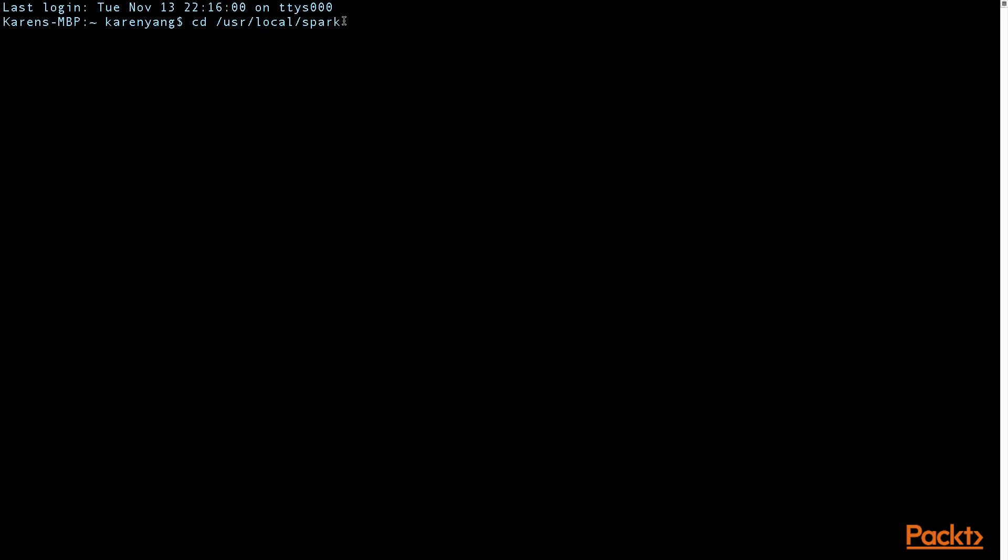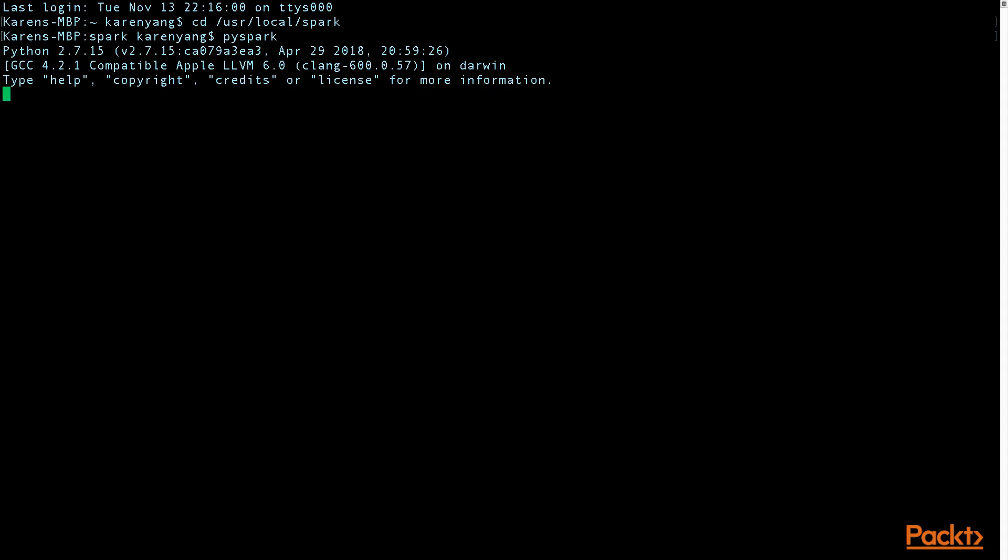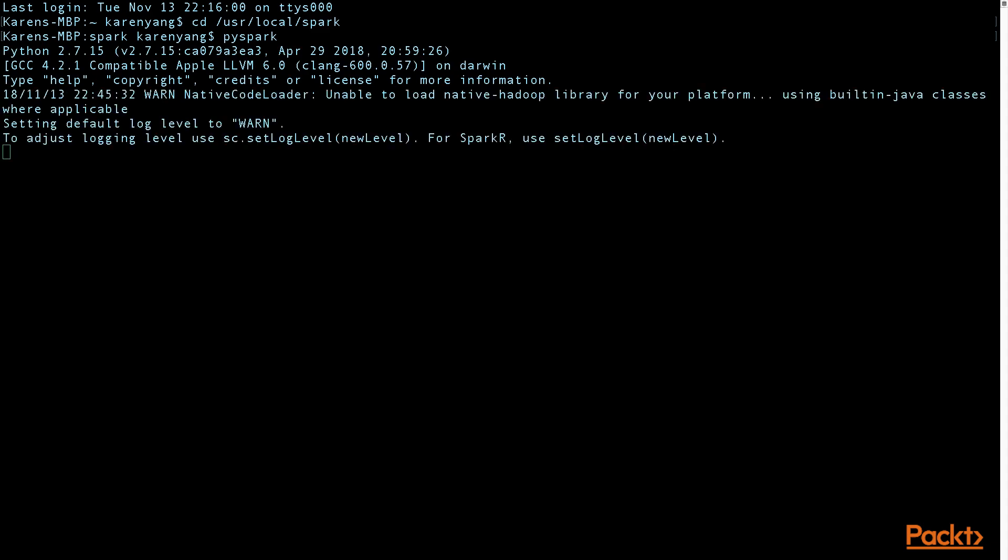I want to start in the terminal by going to my Spark directory and then I'm going to execute the command PySpark. This will pull up the interactive shell.